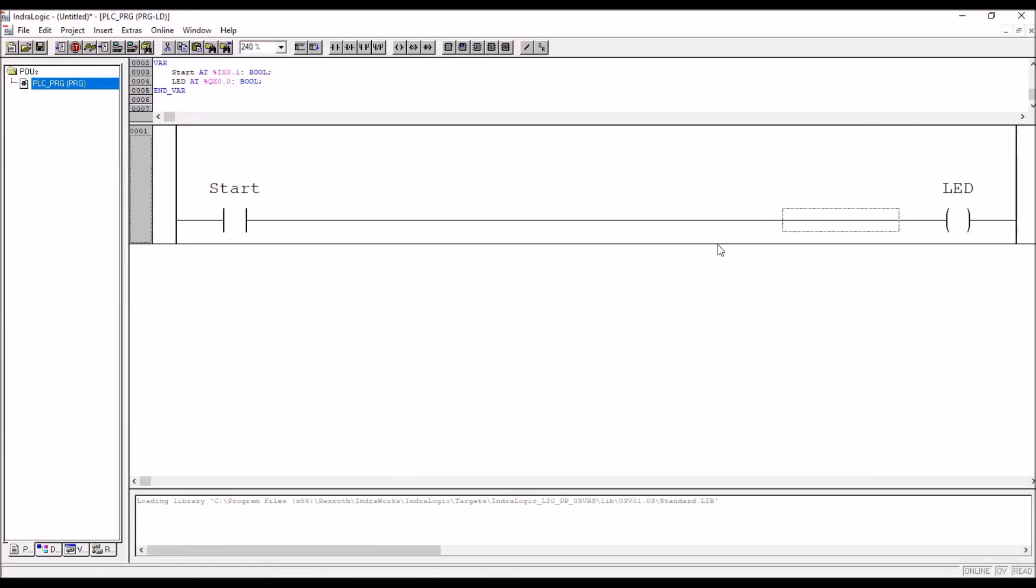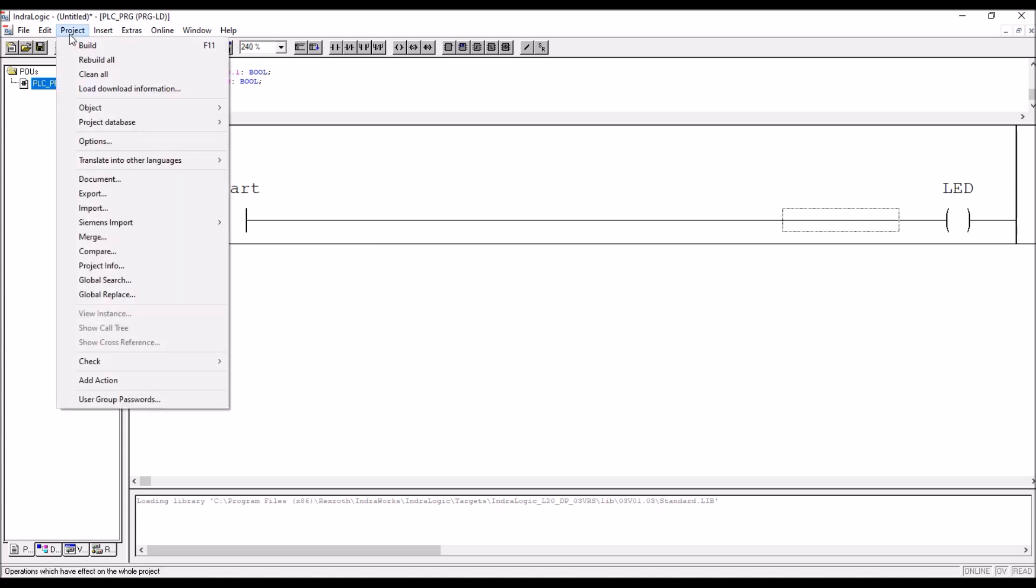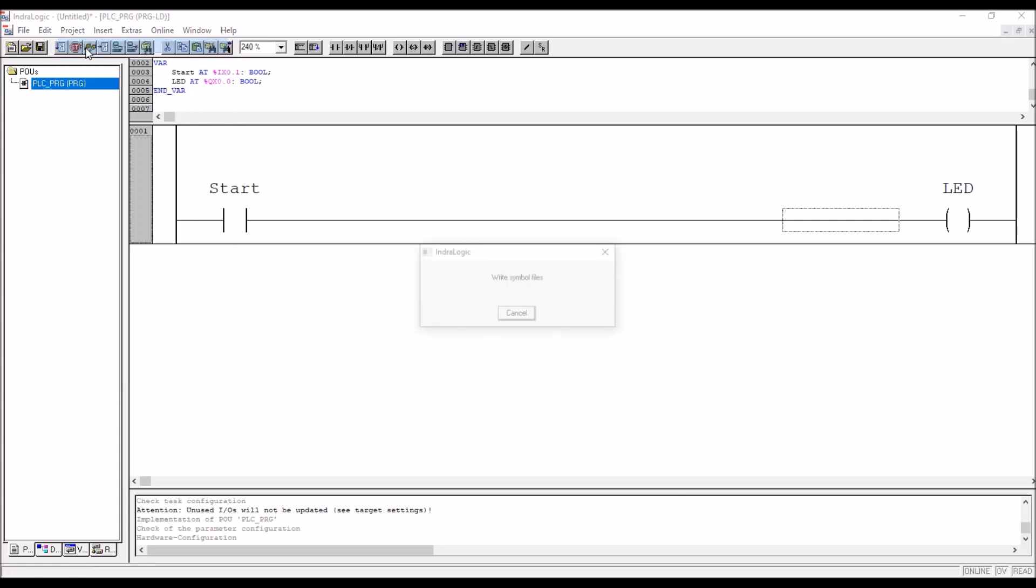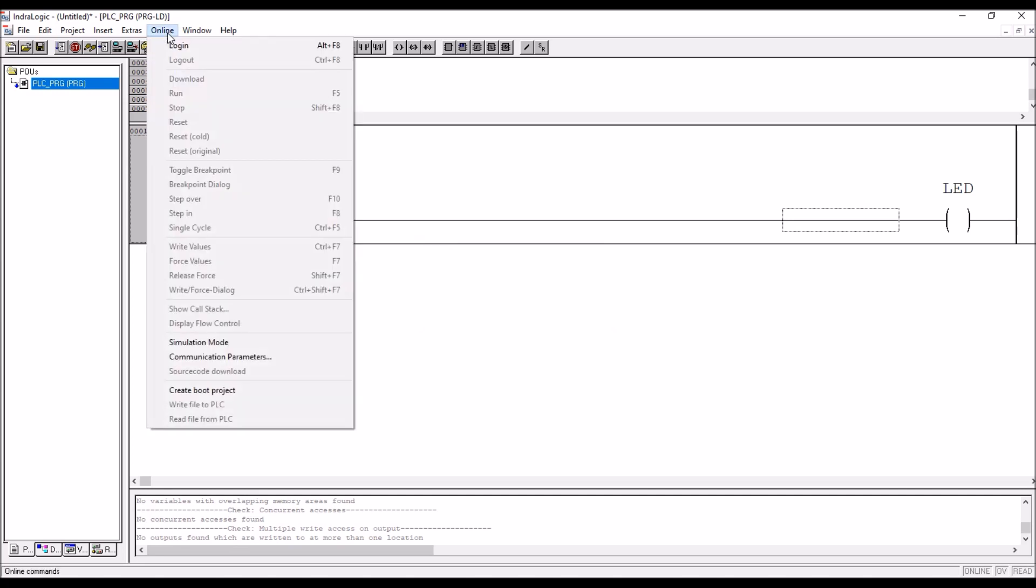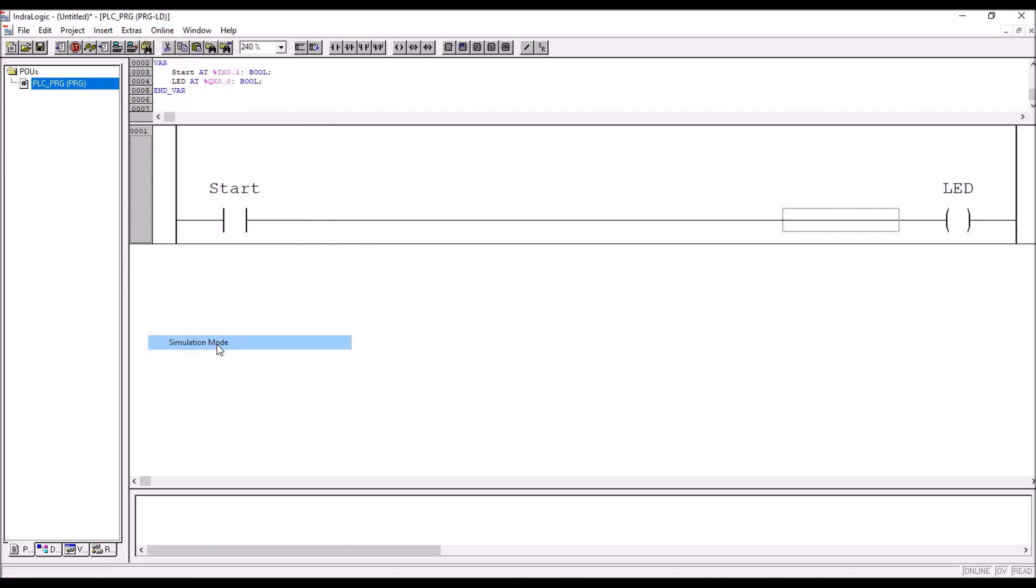Assume that this is a program, before downloading the program, you can also check for errors, that is go to project rebuild or build all. If you click on build, it will check for errors, so here no errors are there. Now assume that you do not have a PLC hardware, still you can check the program in simulation mode. How it is done means go to online, there is a simulation mode, you have to enable it or select it.